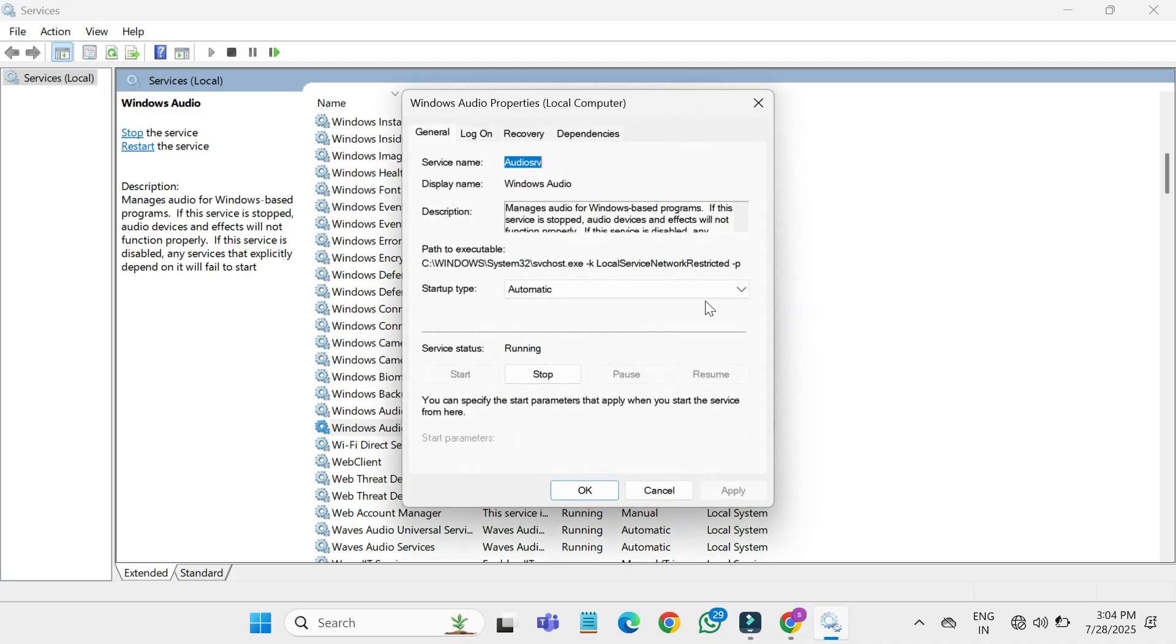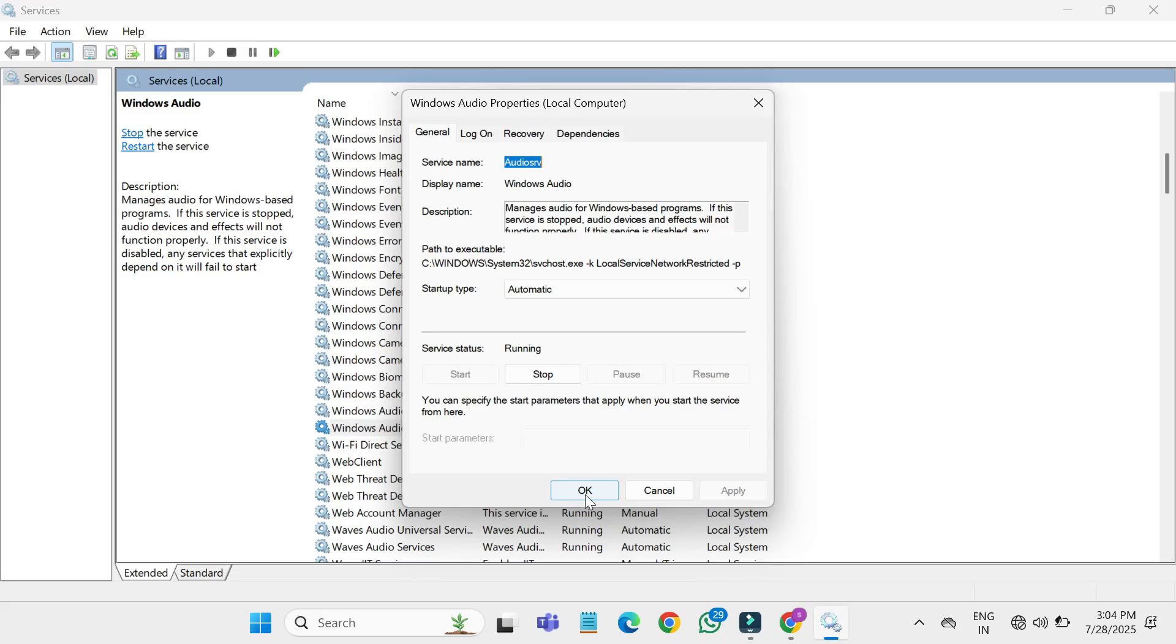In the properties window, make sure the startup type is set to automatic. If the service is not running, click the start button under service status. Then click apply and OK.